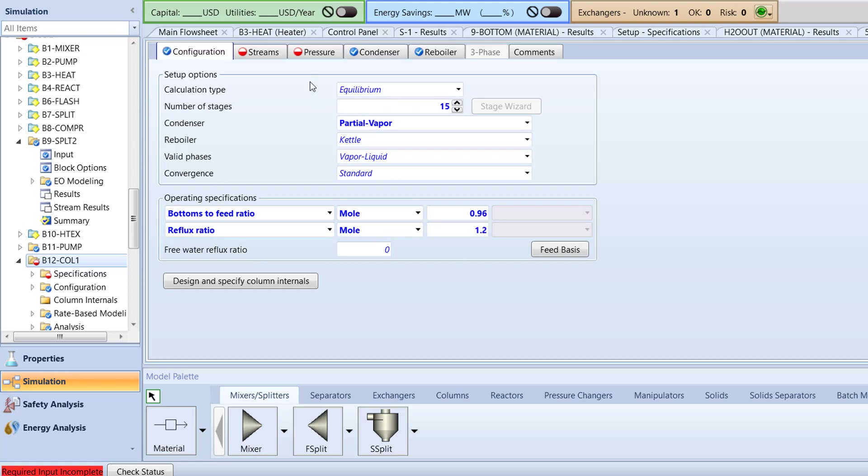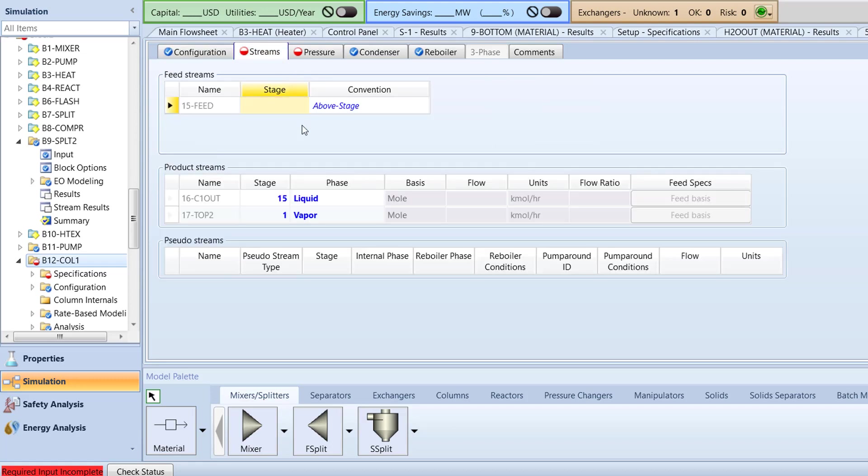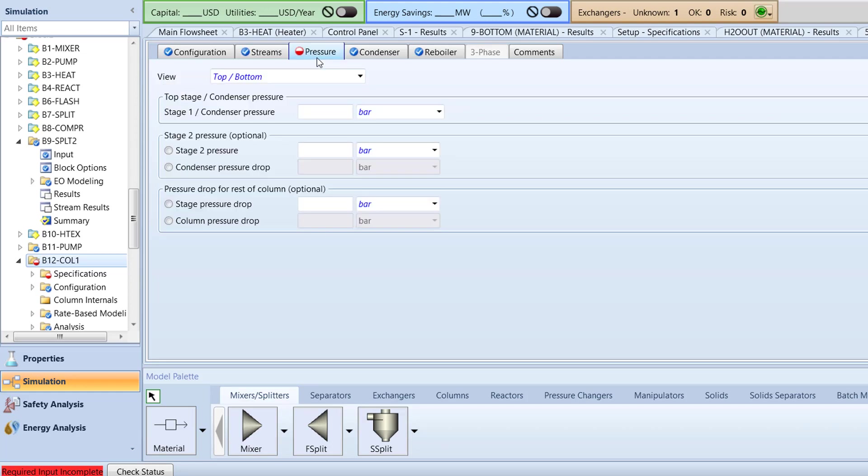Switch to the streams tab and specify the stage for the 15 feed stream to be 8. Now, switch to the pressure tab. Specify the stage 1 condenser pressure to be 9.8 bar, the stage 2 pressure to 10 bar, and the stage pressure drop to be 0.2 bar.